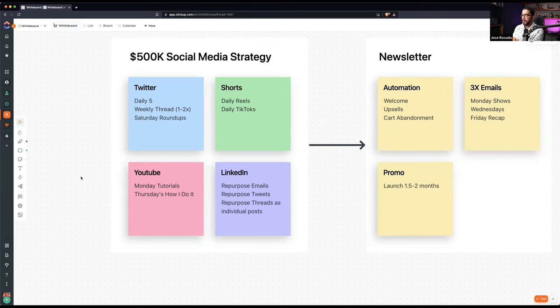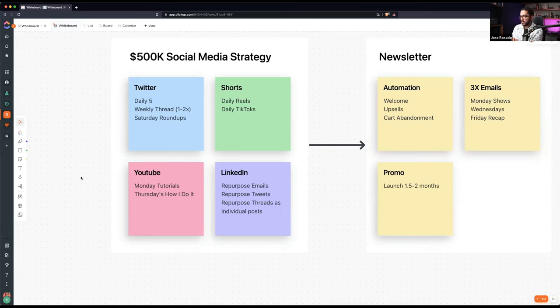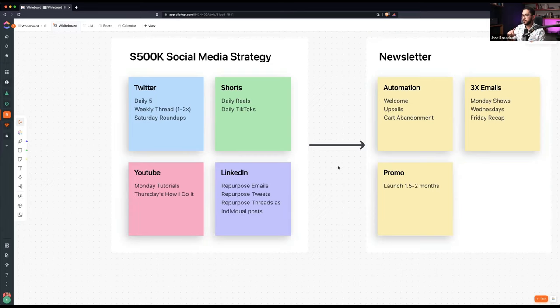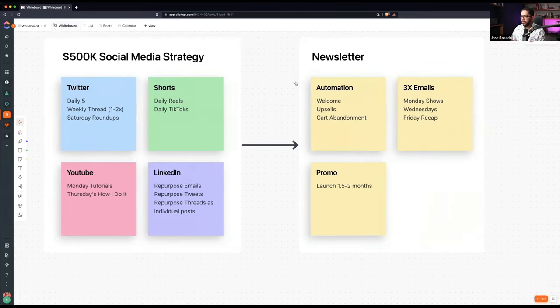The Mondays will be about best practices, about simplifying the process for you. Thursdays is how literally I do it. It could be best practices, it could not be. It's just how I do it. LinkedIn is much simpler. I just repurpose my emails, my tweets, and my threads. That's why I start everything on Twitter.